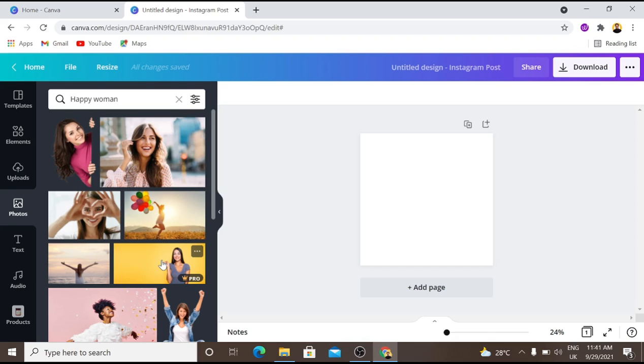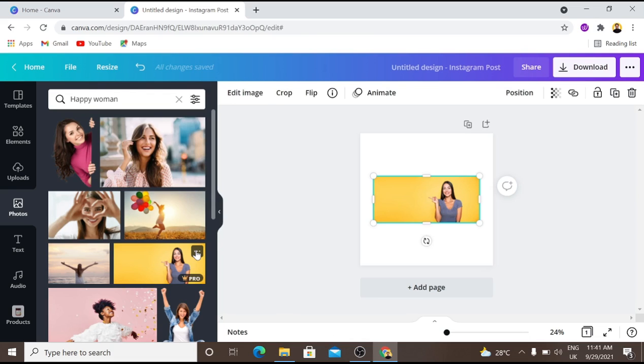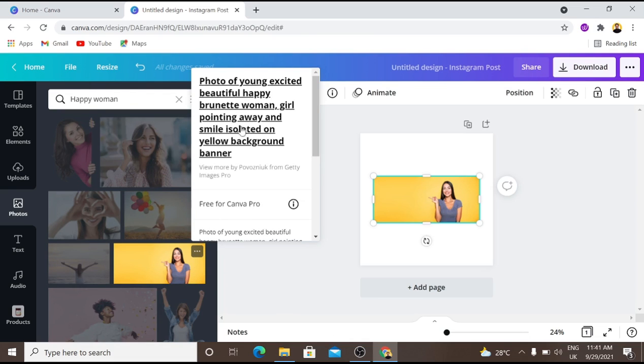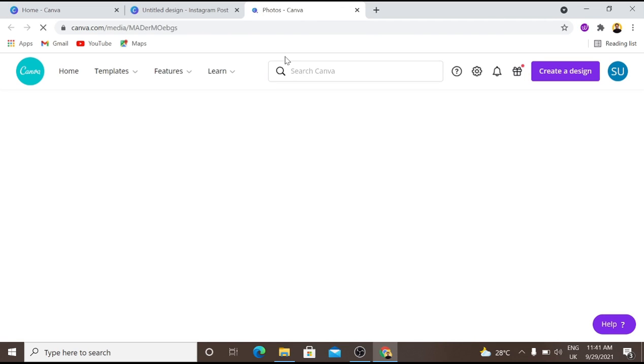So we've searched for 'happy woman.' I want to use this image, so what I want to do next is click on these three dots. Then you see where I have the description where it says 'photo of young excited beautiful woman,' and I'm just going to click it and it will take me to another tab.